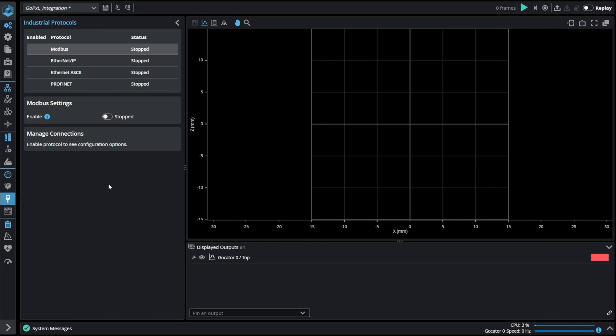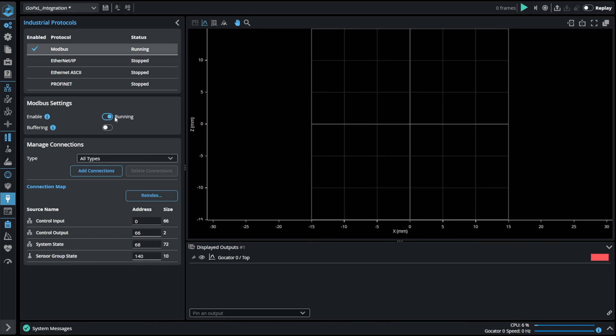The last industrial protocol that is available in GoPixel is Modbus. There is only one specific option available here buffering which means the same as in Ethernet IP.